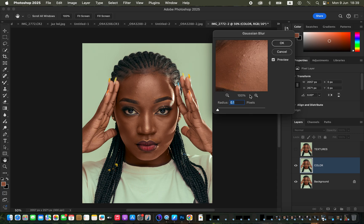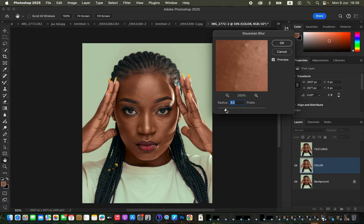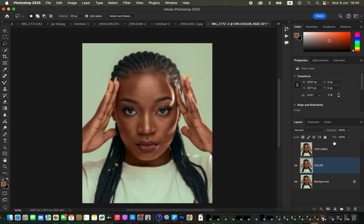Click on an area of the skin that has more detail, for example the forehead area, and zoom in to see the pimples clearly. Click and hold the radius slider and drag it to the right, stopping at the point where the pimples or skin textures are just starting to disappear, then click OK.